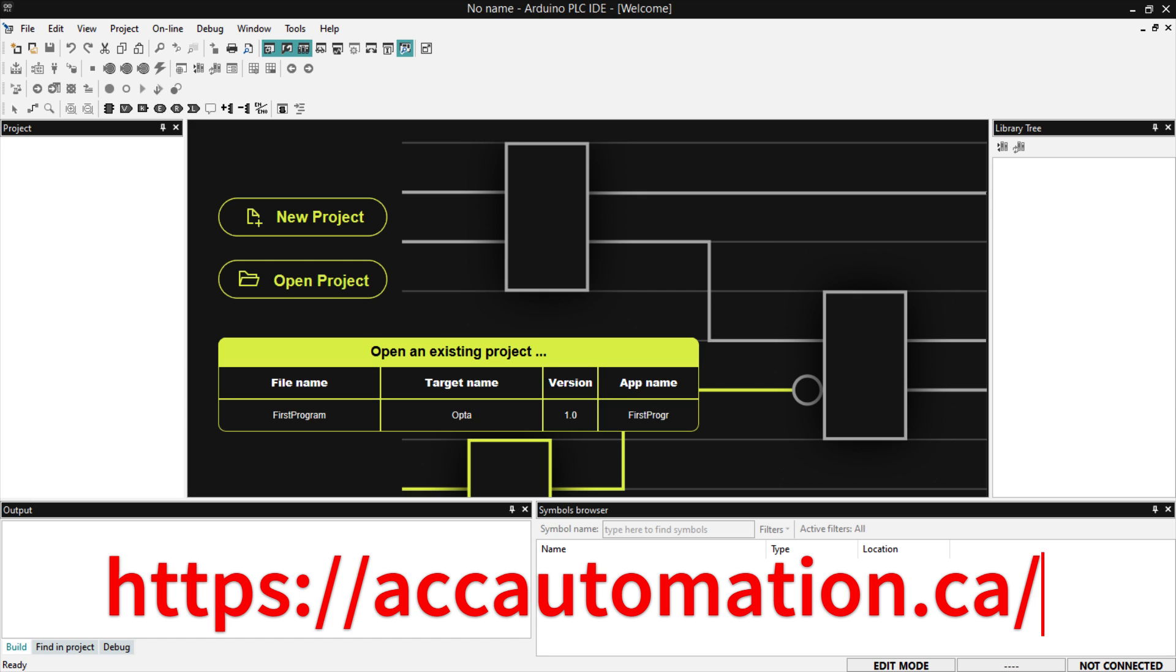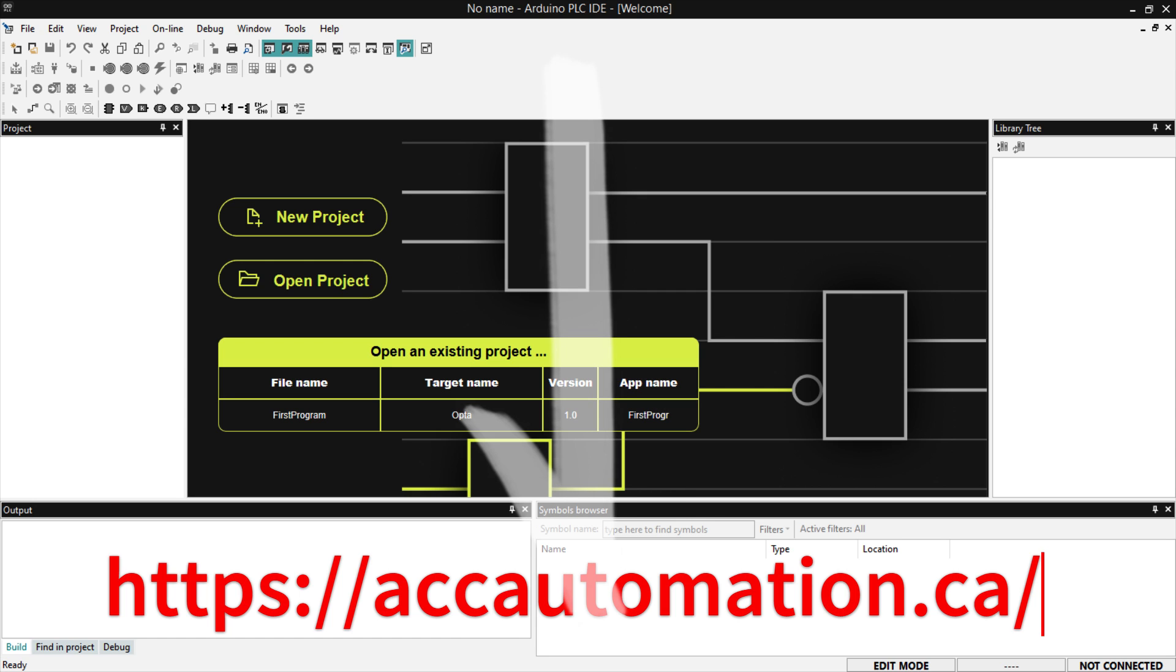There are other videos with links in the description below that will start and show you about Arduino and its hardware.